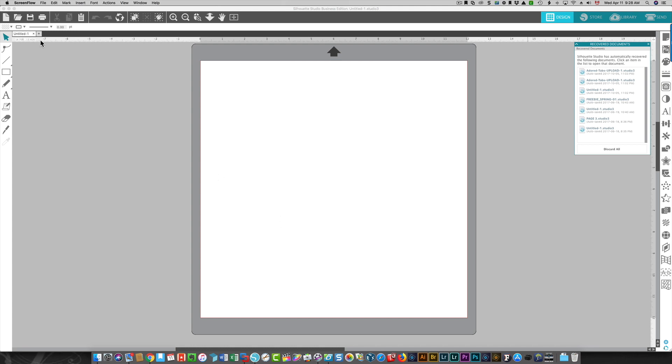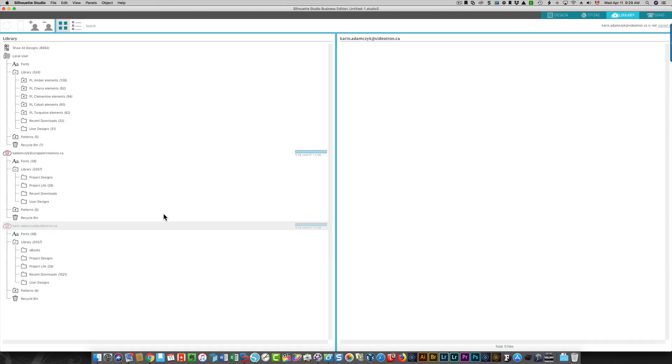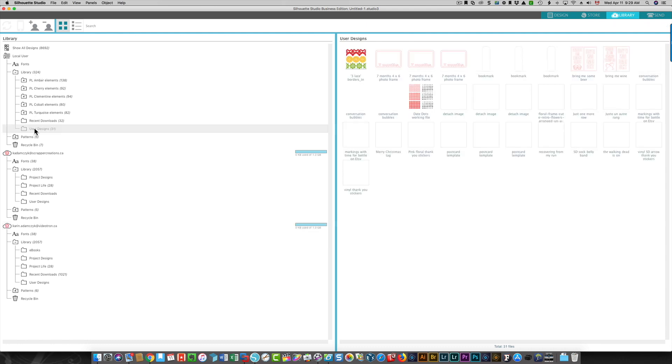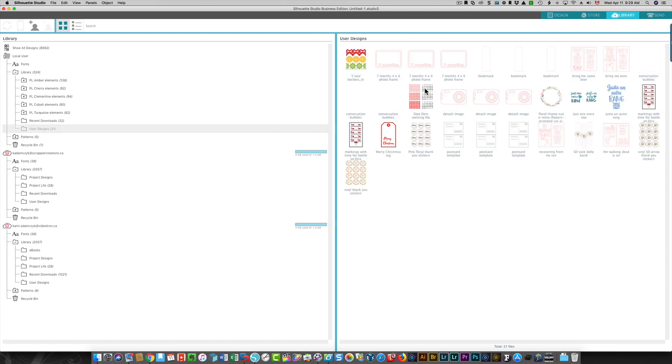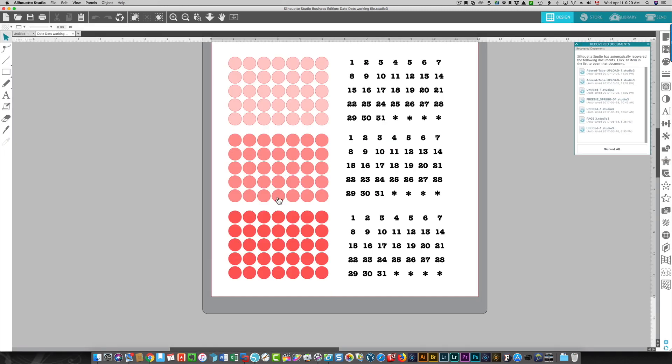So I have Silhouette Studio started here. I'm going to open up a file from my library. Mine is showing a couple of different addresses because I was using a different address previously, but I'm just going to look in my user designs here. So this is something that I was working on for my planner.